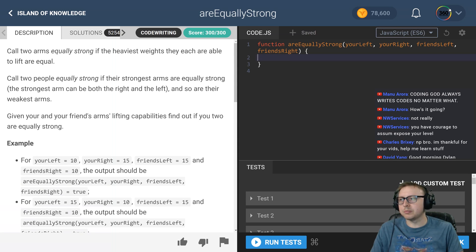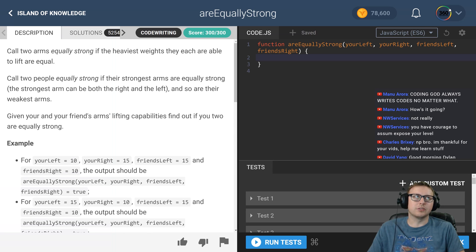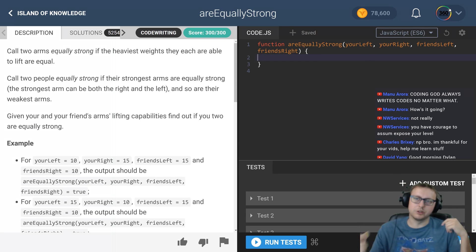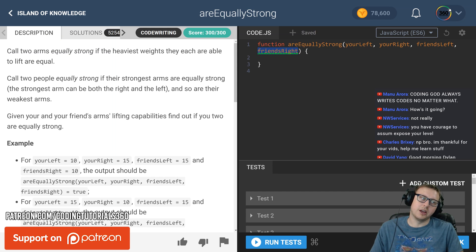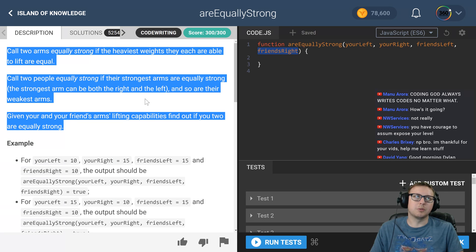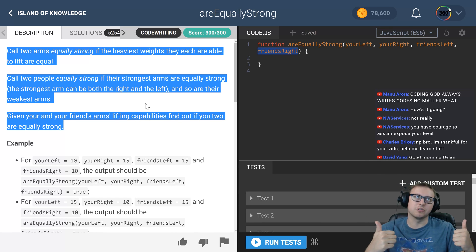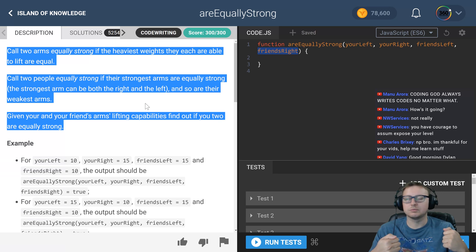All right, ladies and gentlemen, we are back in CodeFights - the Intro Island. What we're tasked with here is to find out if two arms are equally strong between you and your friend. You have your left arm, your right arm, and your friend's left and right - so we're juggling four parameters. Basically, you need to find out if your strongest arm equals your friend's strongest arm and your weakest arm equals your friend's weakest arm. If so, return true; otherwise return false.